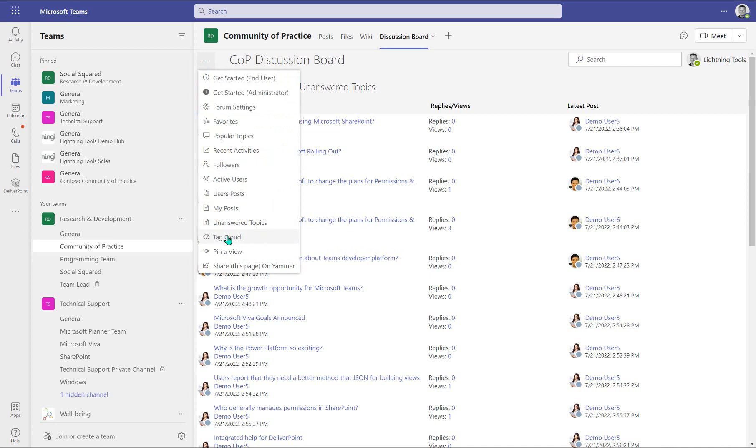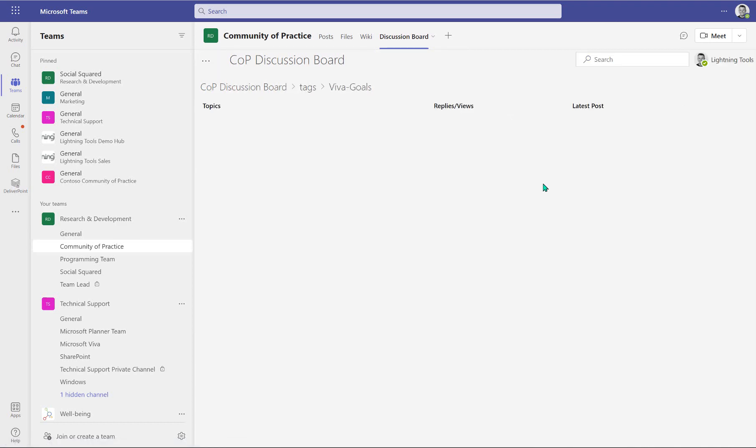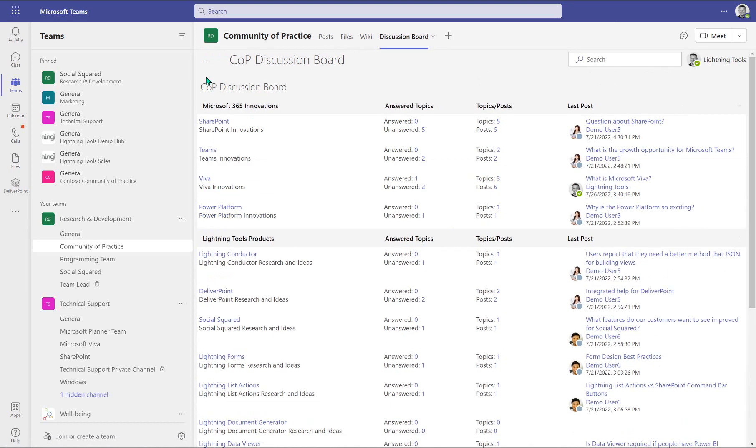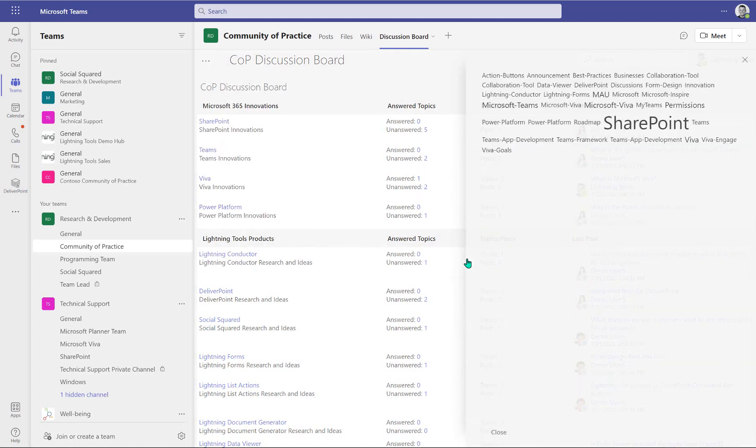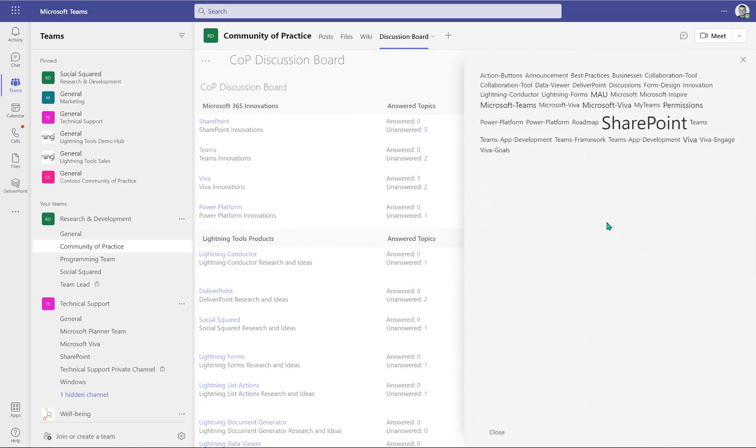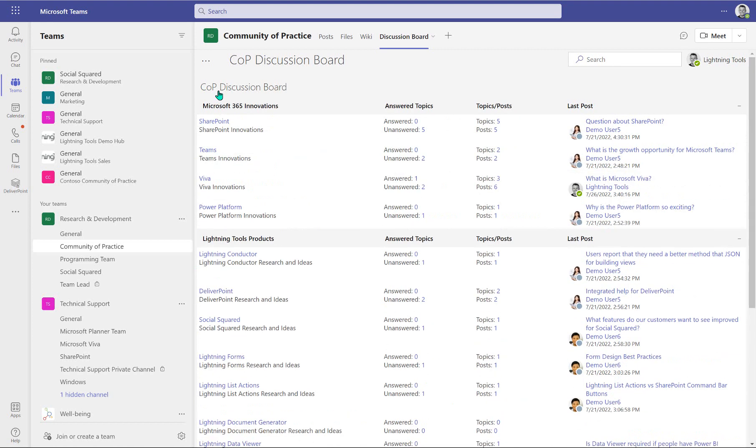And there is also a tag cloud. So this tag cloud is the way that we can navigate to the content via those tags that we used to tag our posts. So there's Viva goals where there wasn't really any content matched with that one. Let's have a look at just Viva and you can see that quite a few topics have been tagged with that keyword.